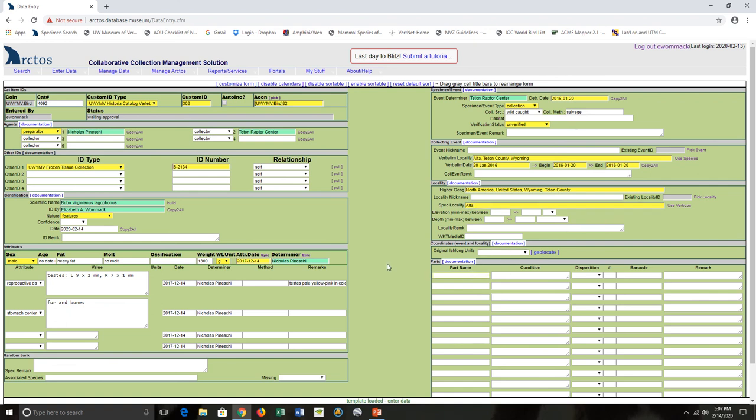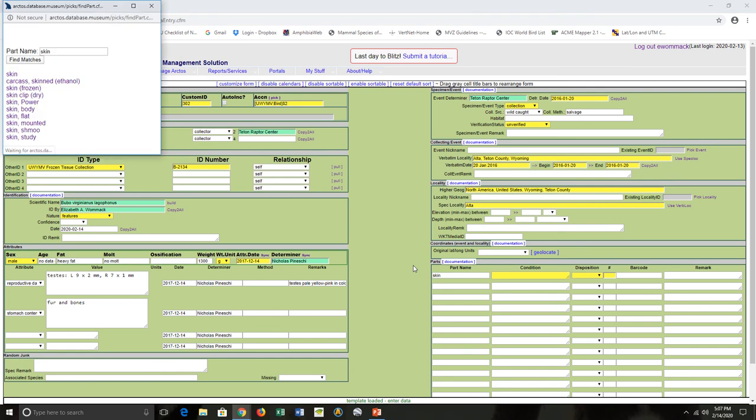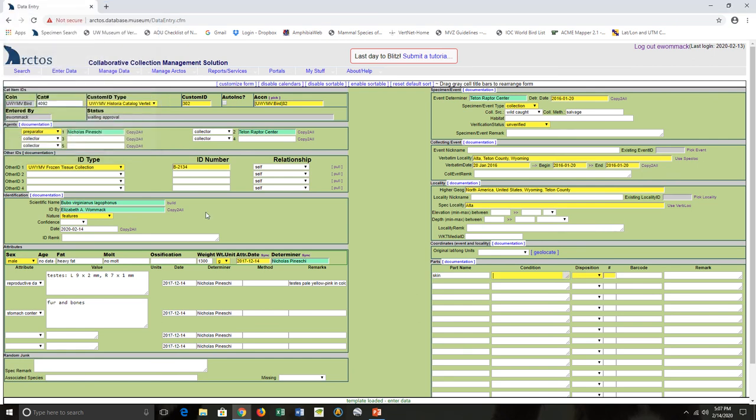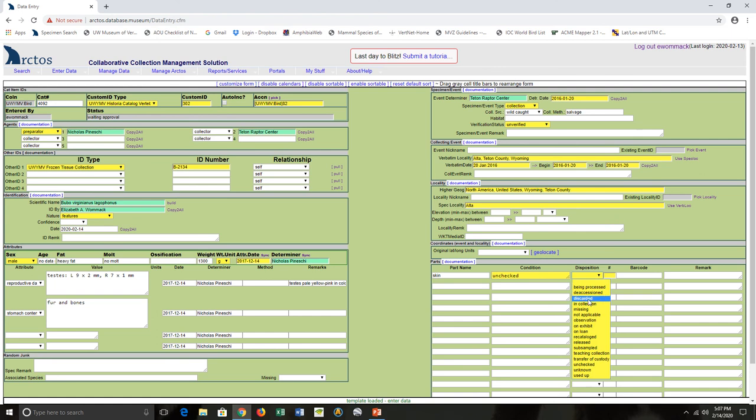I don't have any original latitude longitude units or anything like that, so we're going to go straight into parts. I get to choose what type of skin and the condition. Where it is in the collection - actually in the collection. How many there are. There's only one.